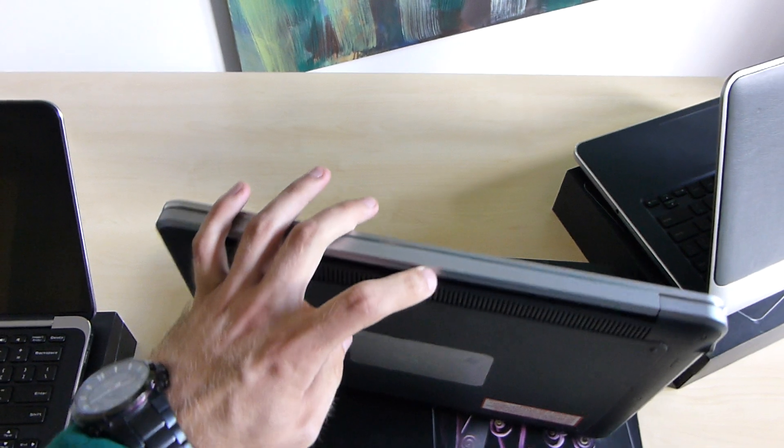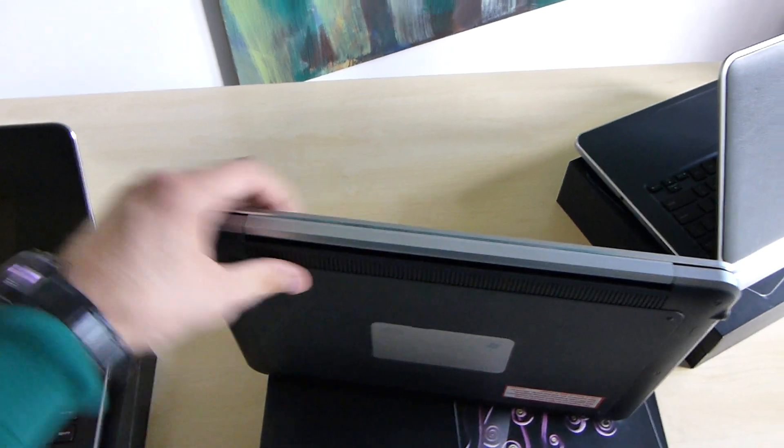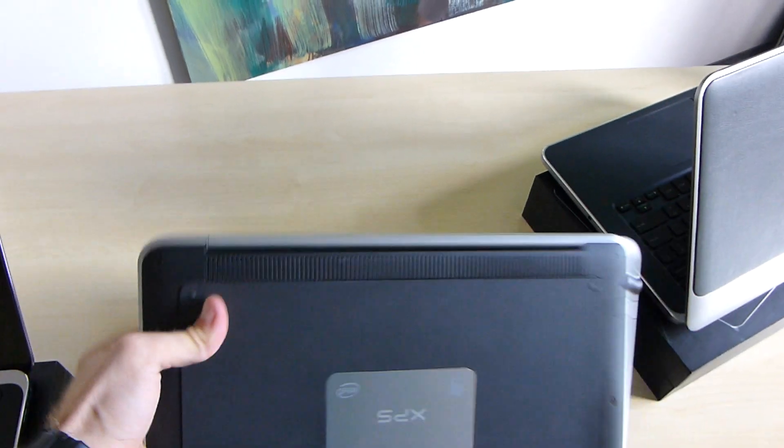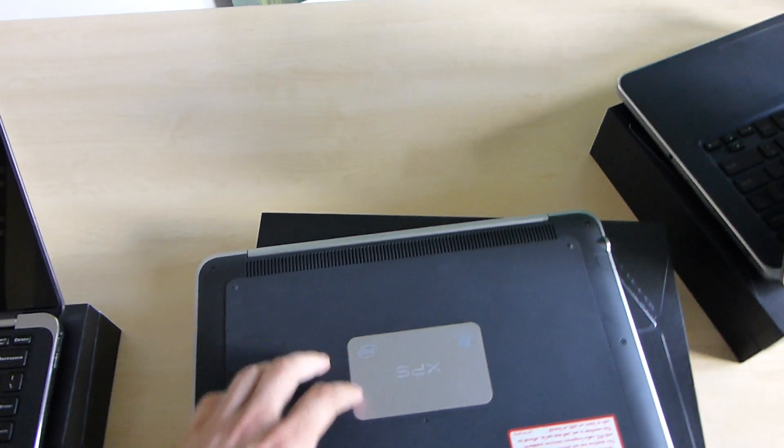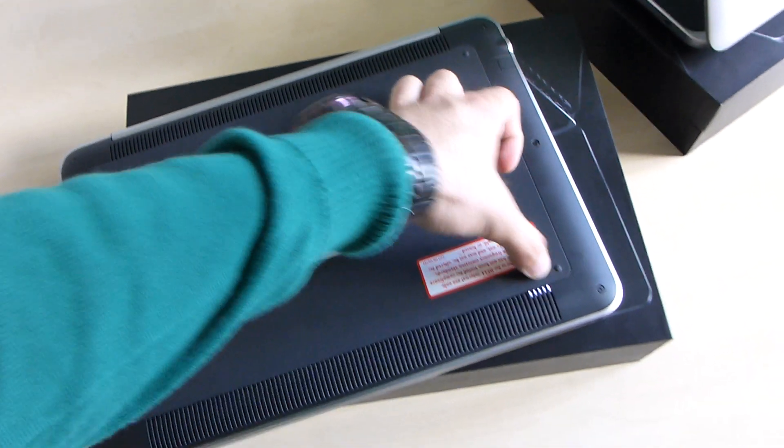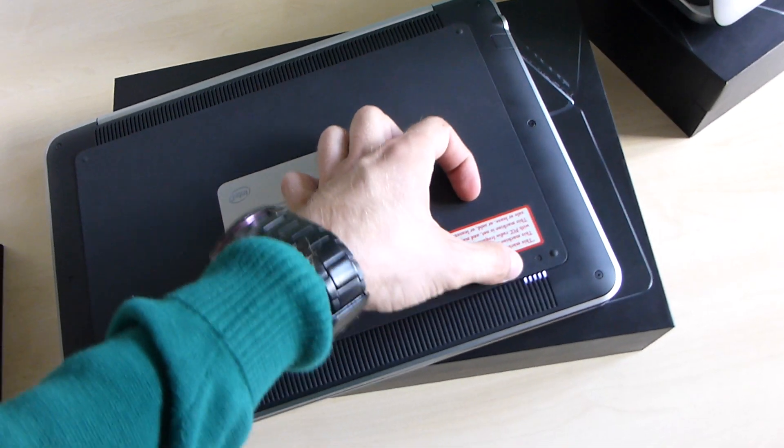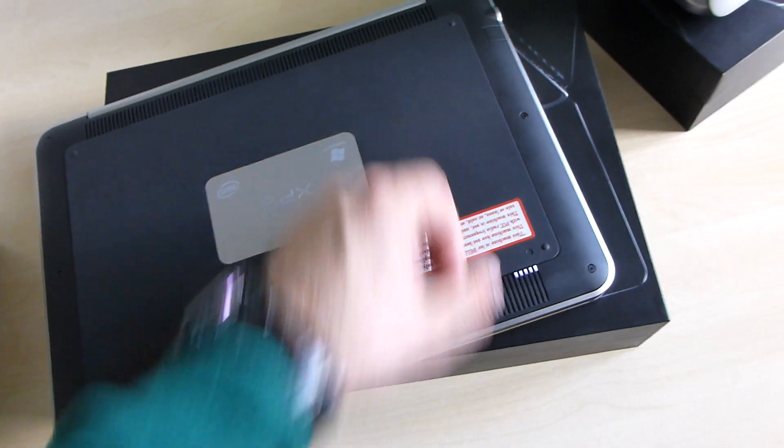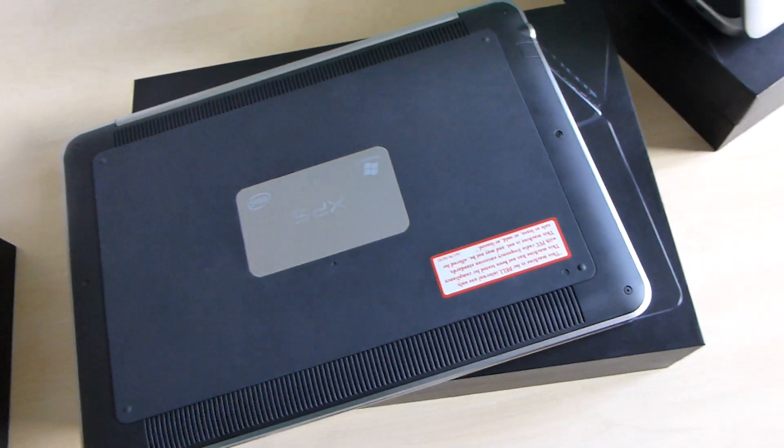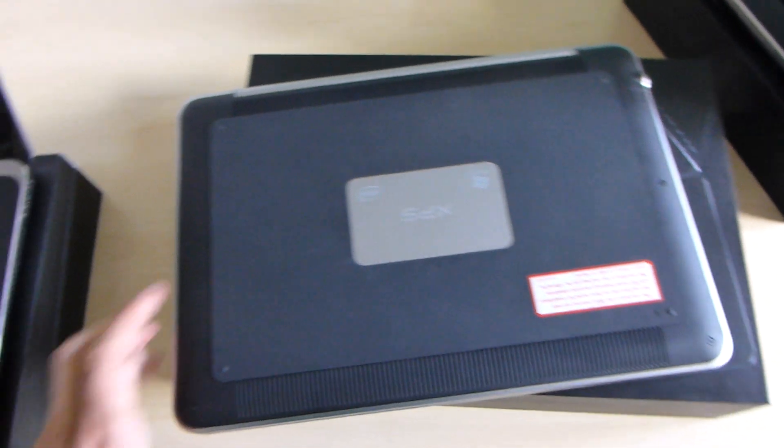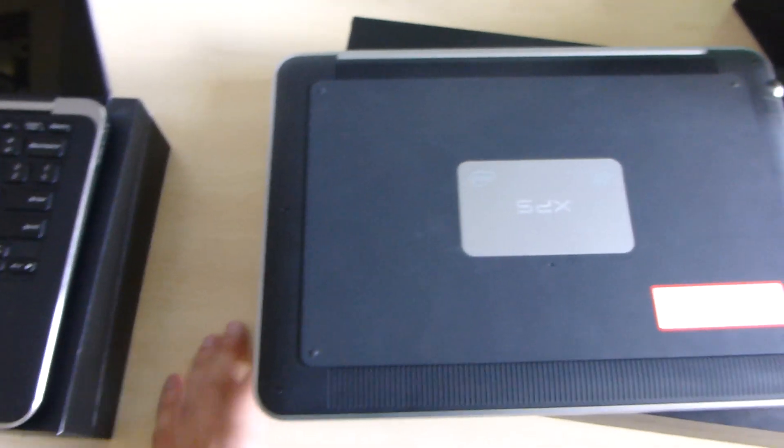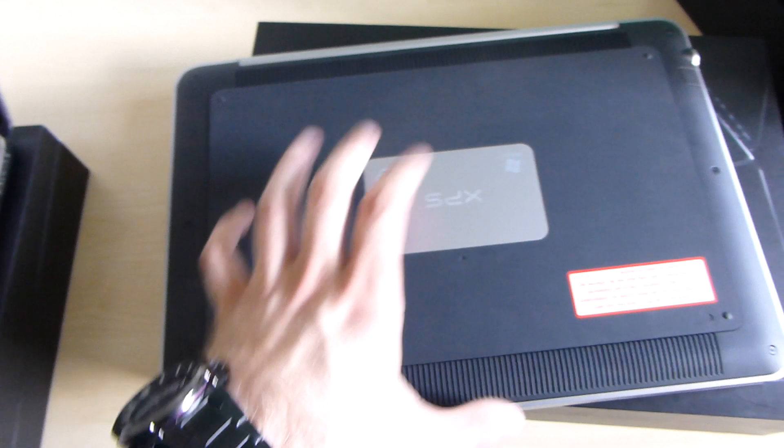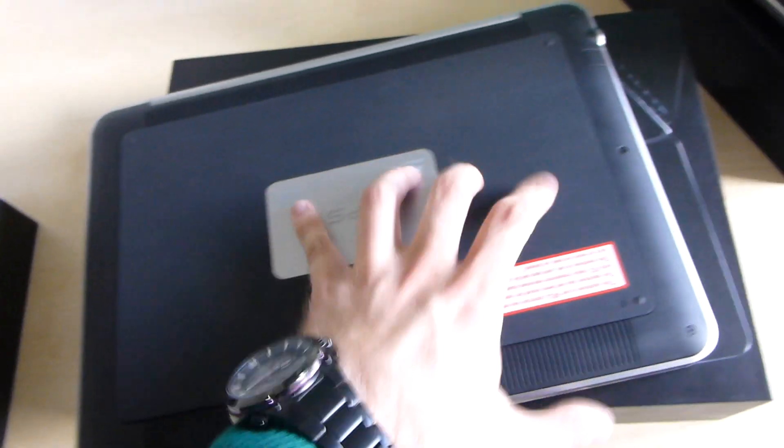On the back there is nothing except for the fan vents behind the screen. On the bottom we have a status LED bar which shows how far the battery is charged, and the complete bottom is made out of one piece of magnesium.